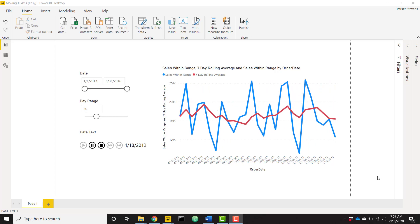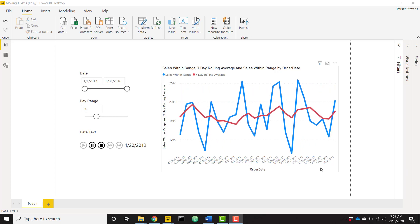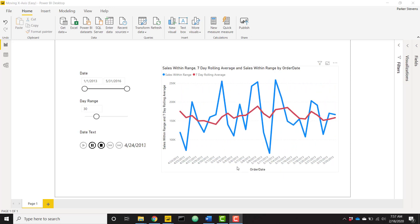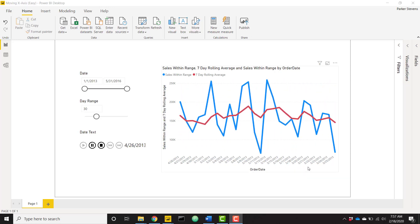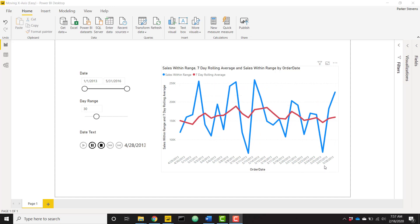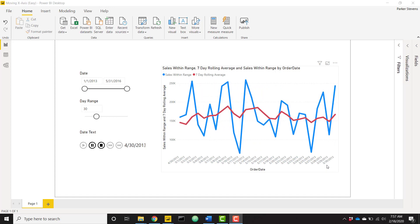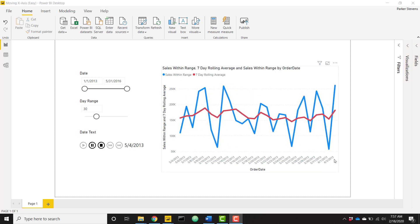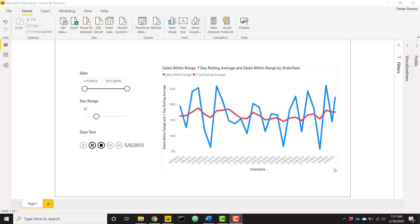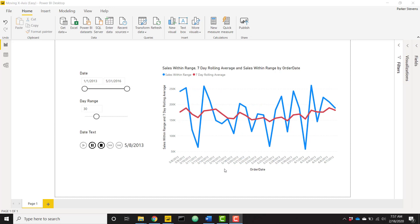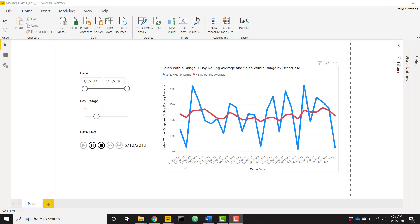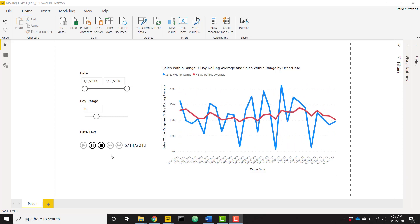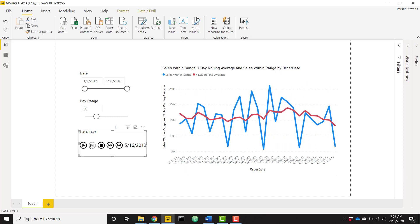So as you can see we have this moving x-axis that's consistently moving to the right. We're starting June 2013 and now the days are adding on and days are falling off on the left side of the graph. So we are able to set a specific start date.